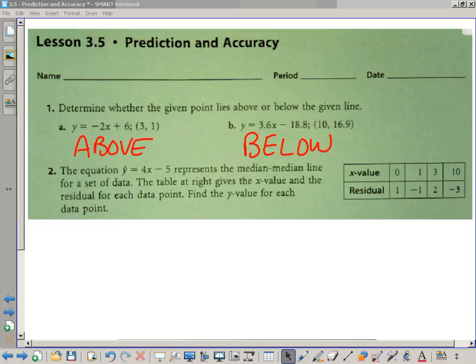We're going over section 3.5, the homework, the green sheet. What we want to do here is first ask: did you have any problems with number 1? 1A was above the line, 1B was below the line. Any problems with that?